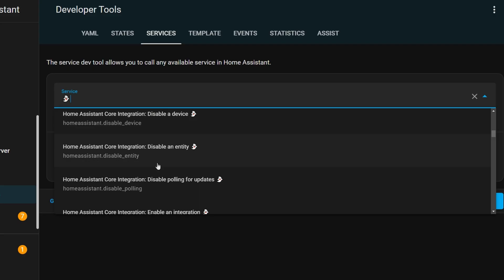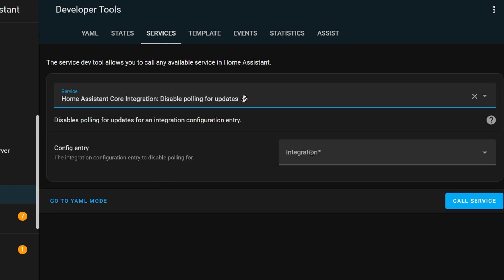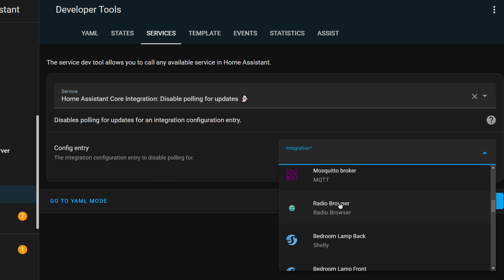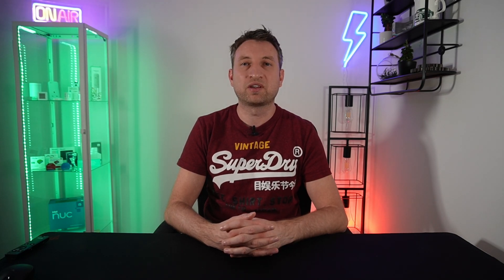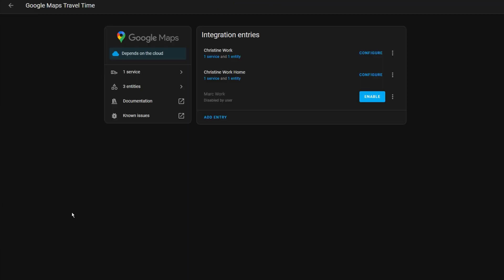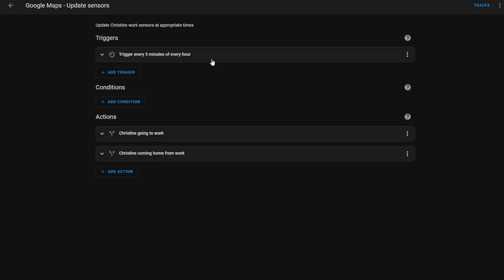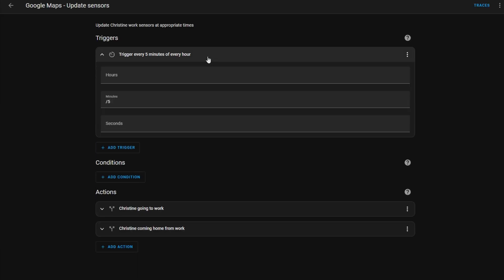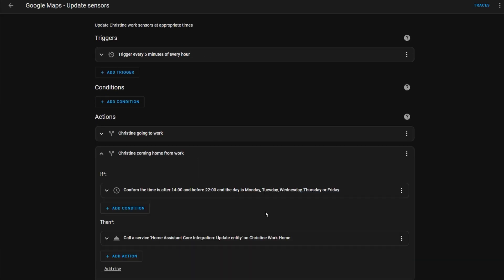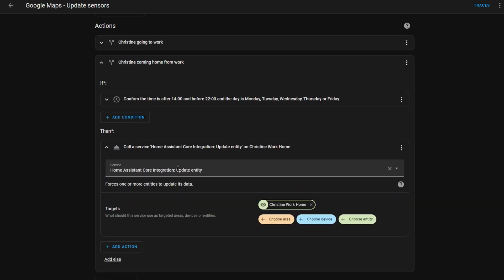Some integrations, generally cloud polling ones, will automatically poll for updates at regular intervals. You could use these services to enable or disable that polling, maybe if you are getting close to an API limit or if you only need data at certain times of the day. For the Google Maps integration I have polling disabled and then I've got an automation which calls built-in services in Home Assistant to do manual updates at certain times of the day. You could instead use this service if you wanted to do a similar thing.